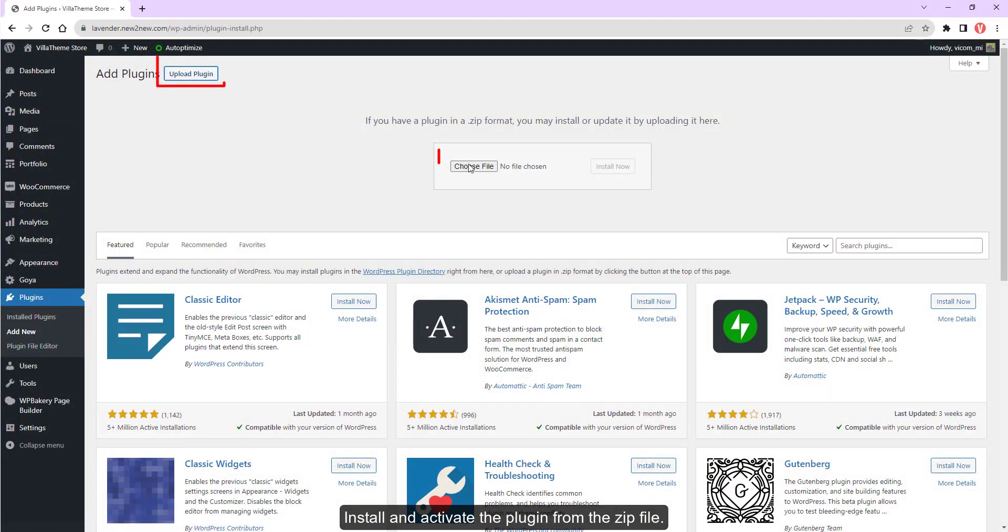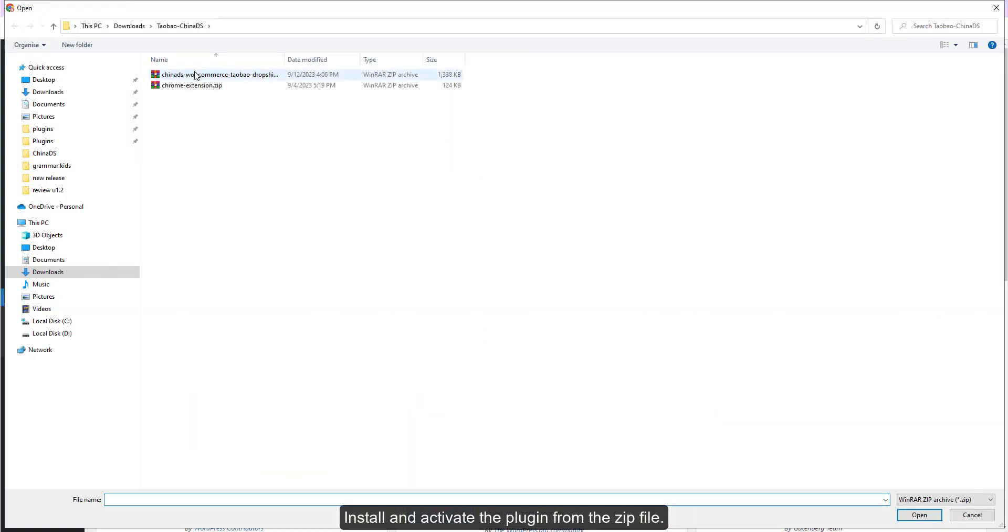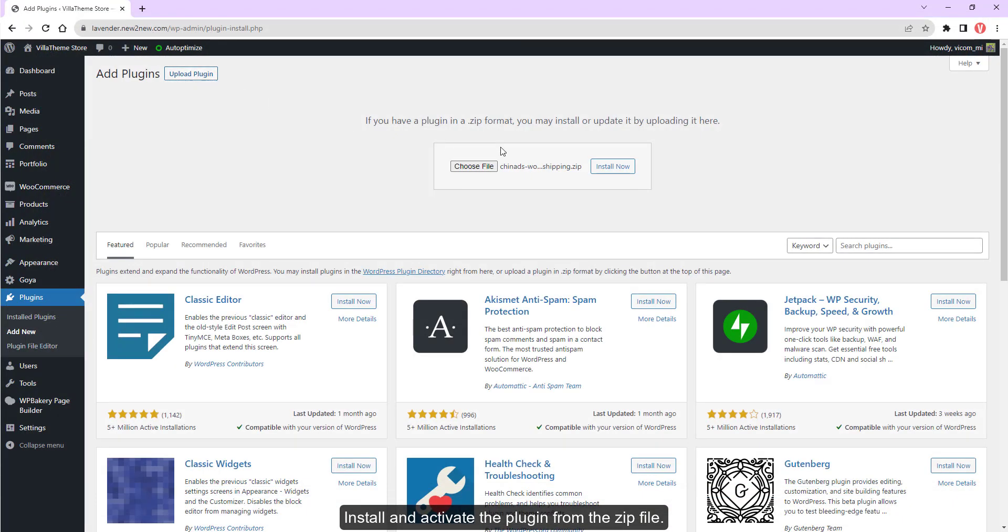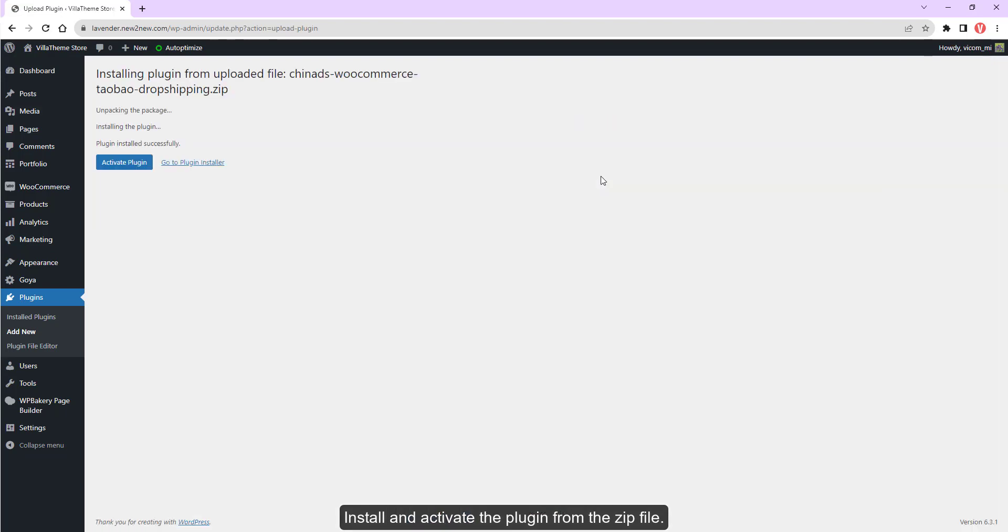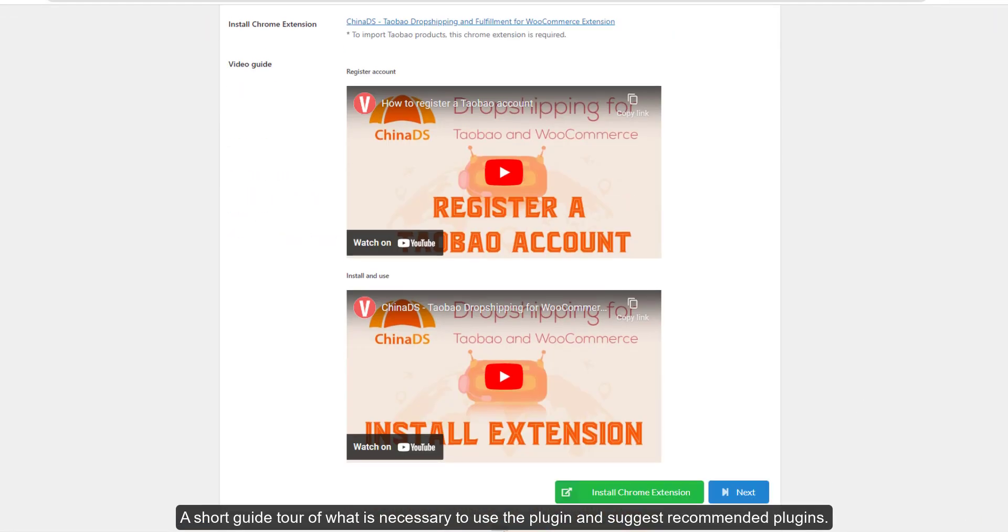Install and activate the plugin from the zip file. A short guide tour of what is necessary to use the plugin and suggest recommended plugins.